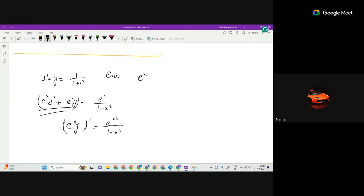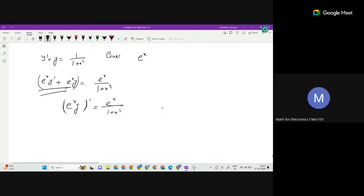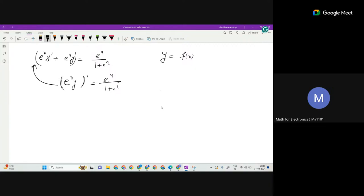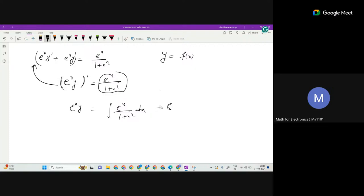Why is this so? The reason is the product rule. If you open the derivative of e^x · y, you get exactly that expression. Since e^x and y are both functions of x, applying the product rule and differentiating gives this result.